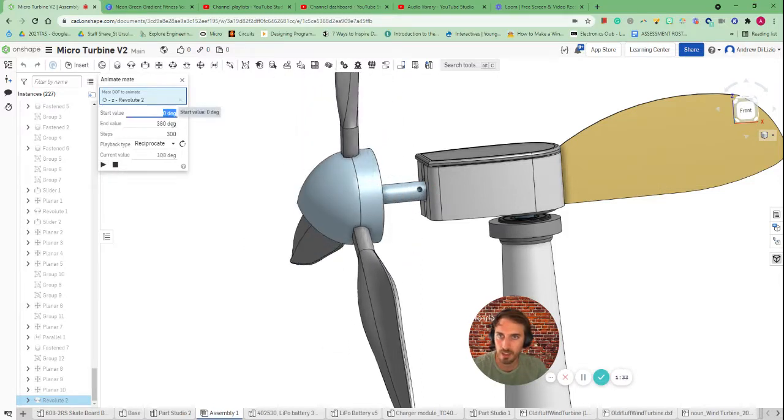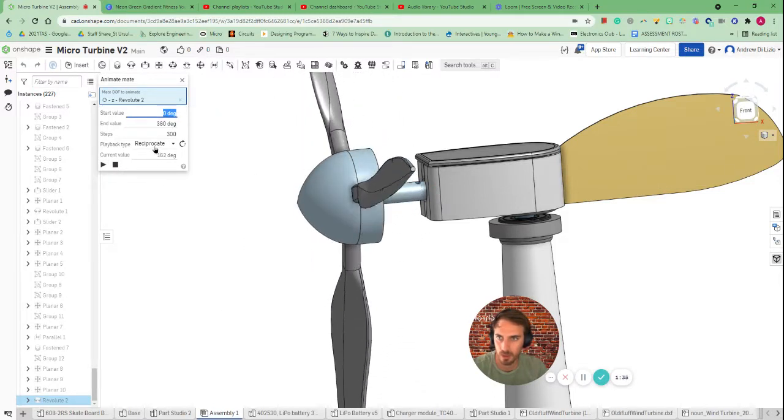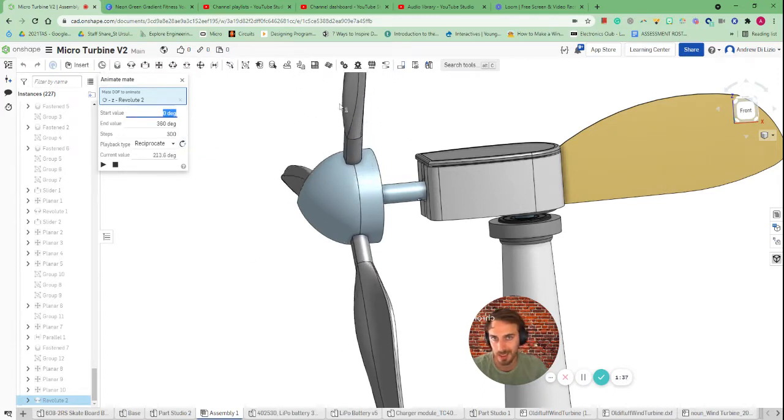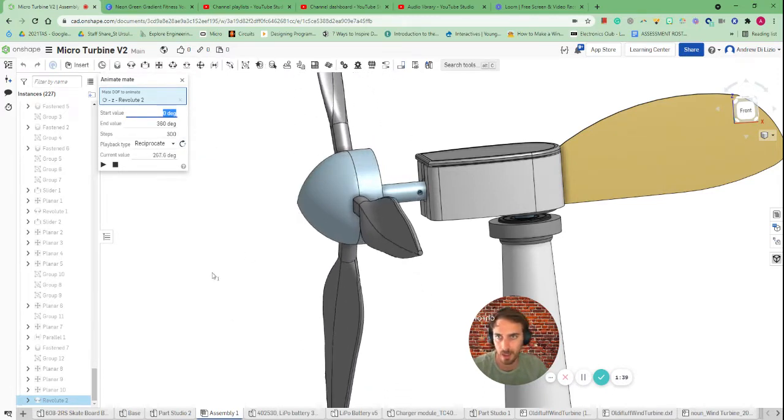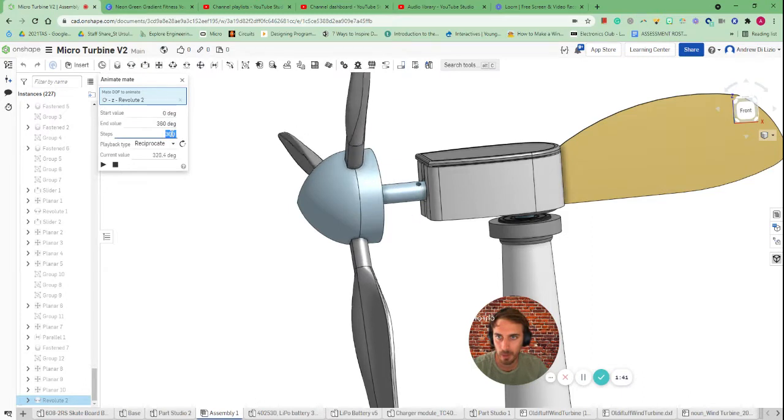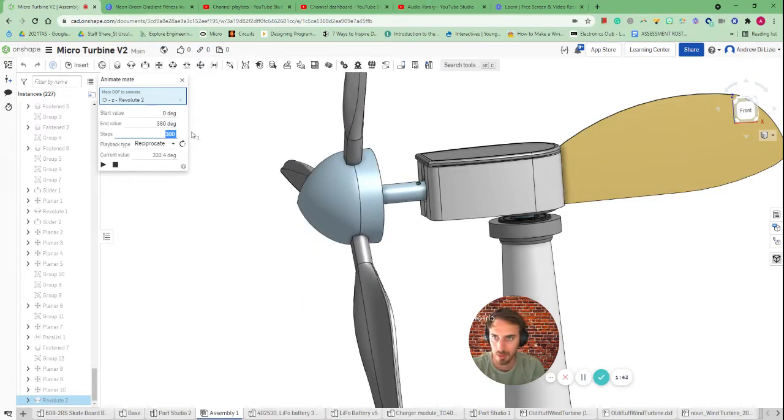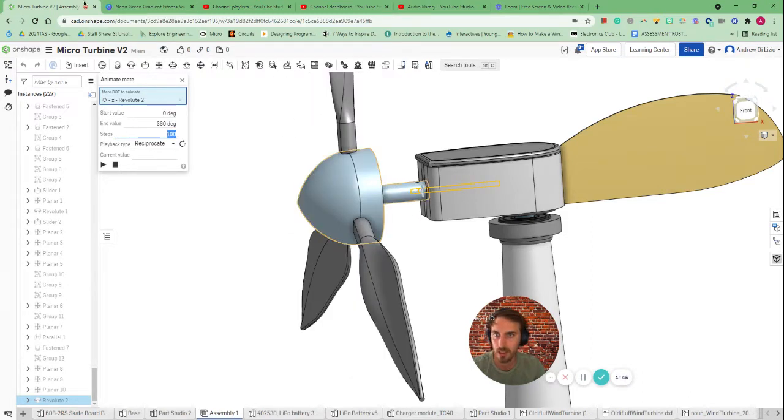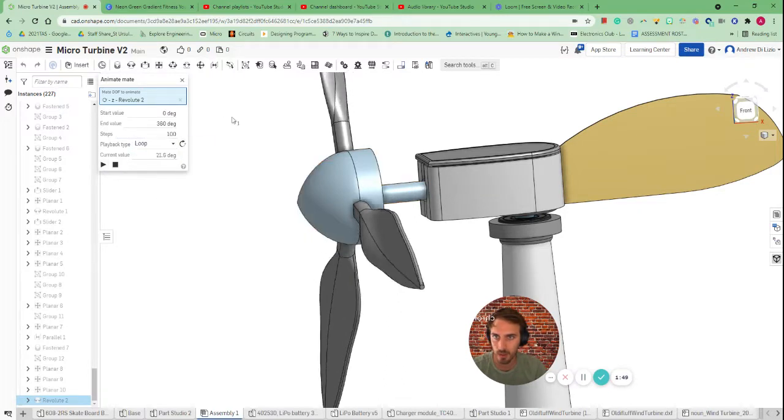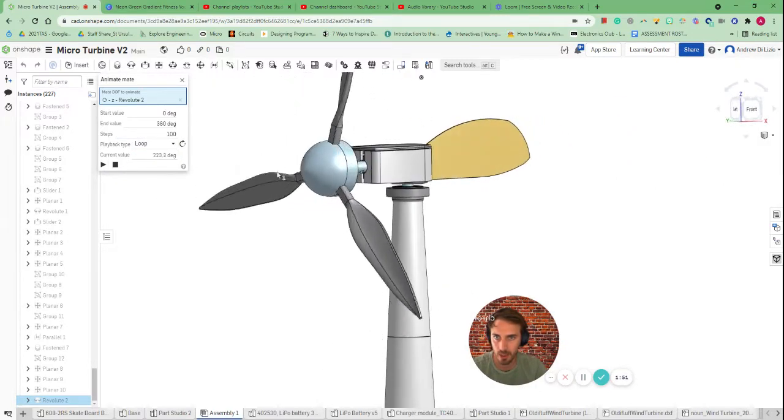From here you can choose where it starts from and what it does. So if it reciprocates it'll go around 360 and then turn back the other way. Alternatively if you want to make it go faster you can reduce how many steps. So I might say 100 and I might say to loop and it should go faster and in the one direction.